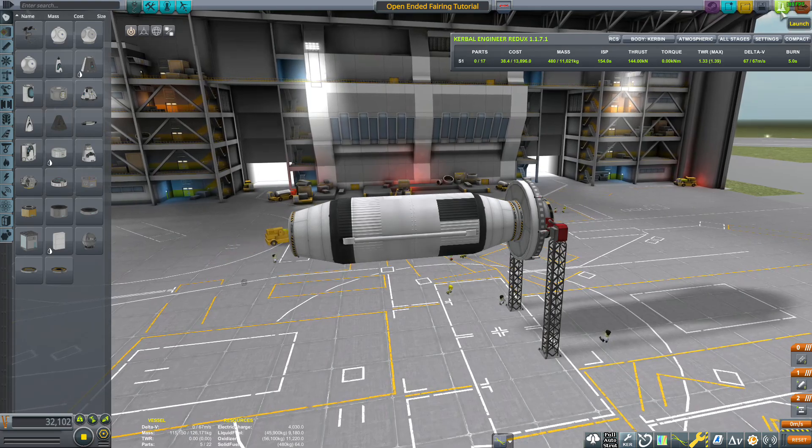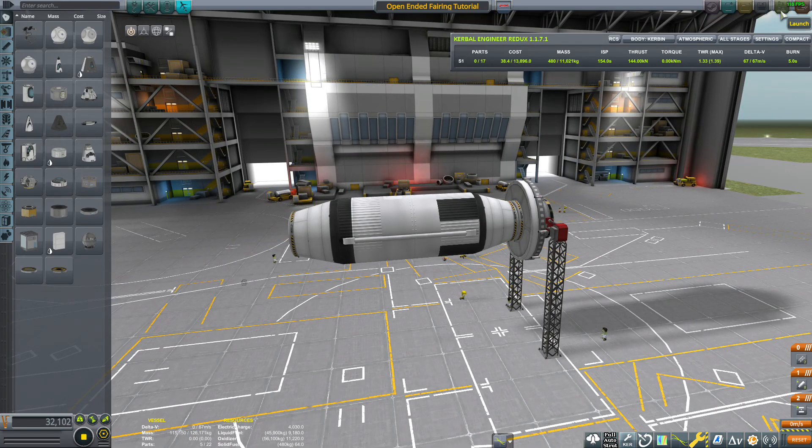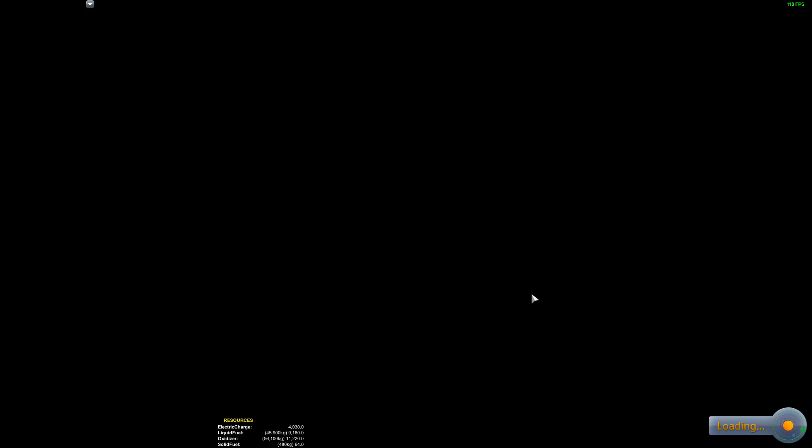And if we take this fairing and launch it, again we're just going to go ahead and cheat this to orbit.